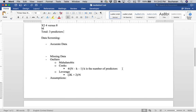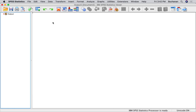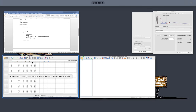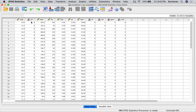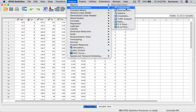Now we're going to drop right into the analysis and data screening. If you need more information about how data screening works and why I'm doing these steps, there are multiple versions of this in SPSS on the channel. We're trying to keep these videos shorter, so it's just the analysis. I'll pop over to SPSS. Let's start with accurate data — analyze, descriptives, frequencies.